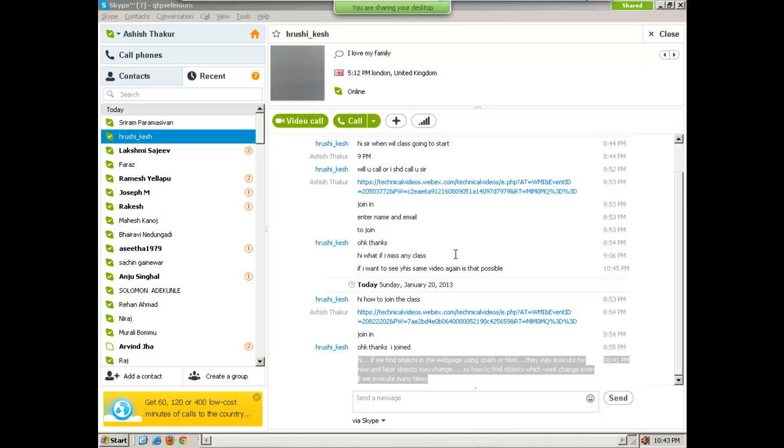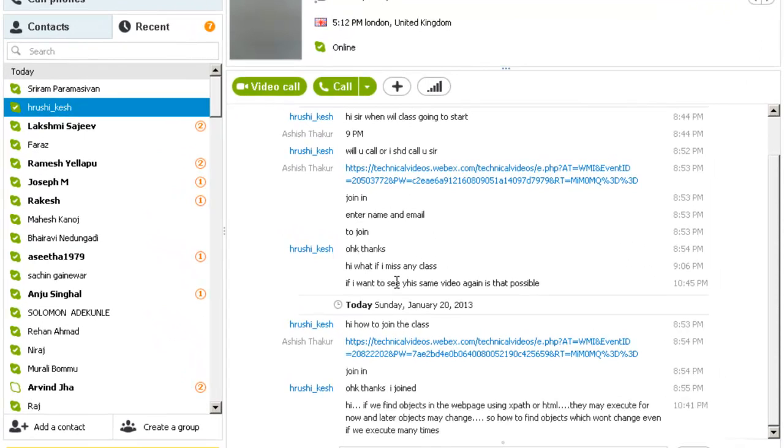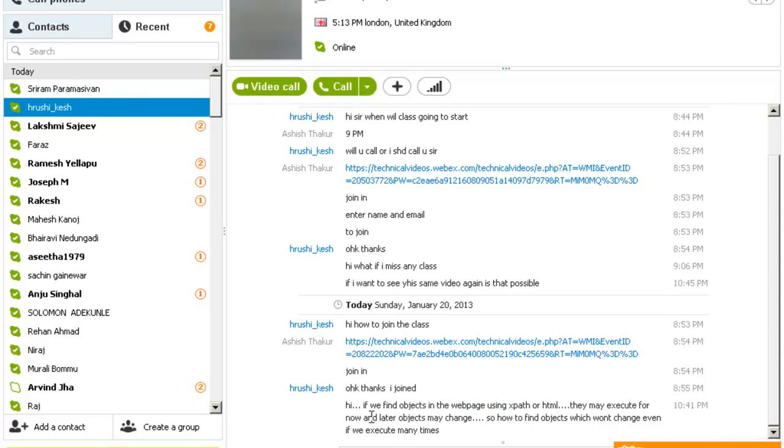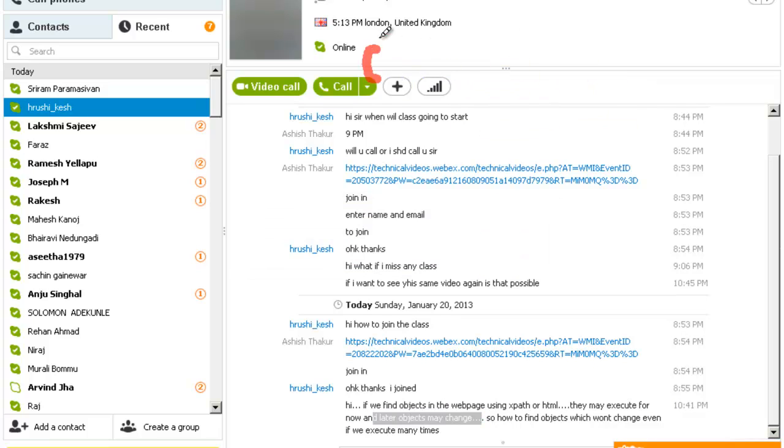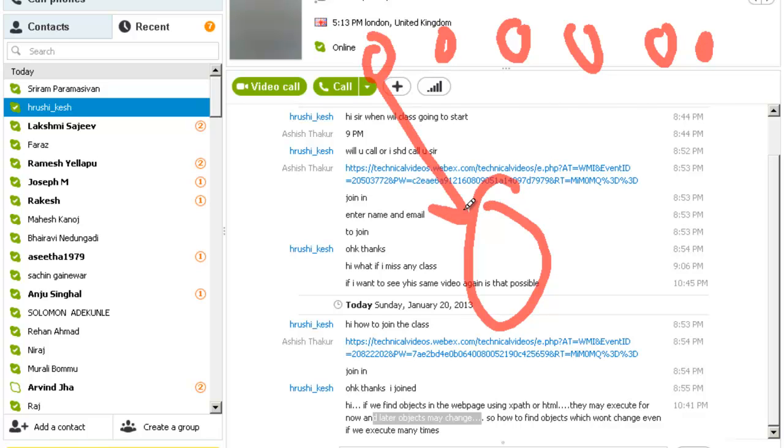That is why we have the concept of a properties file in which we keep everything. The question being asked is if objects may later change, how do we handle this? What we do is make various test cases and I don't hard code my XPaths or the IDs in the test cases. I keep everything at a single location and all the test cases they read from here.